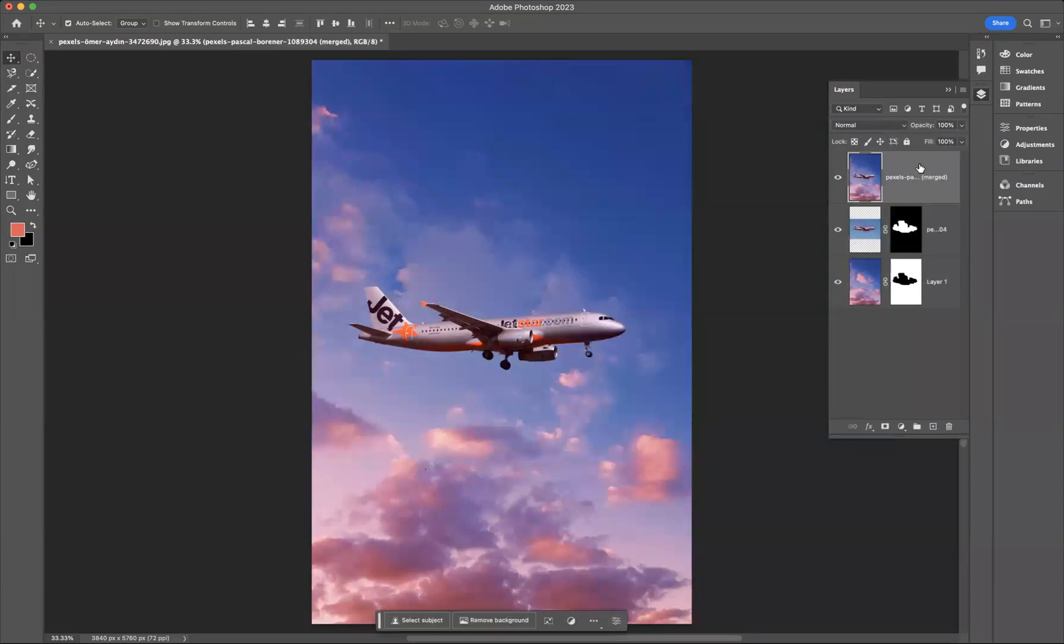Now you can see this plane looks a lot more blended within this particular environment, just using that simple auto blend option in Adobe Photoshop.